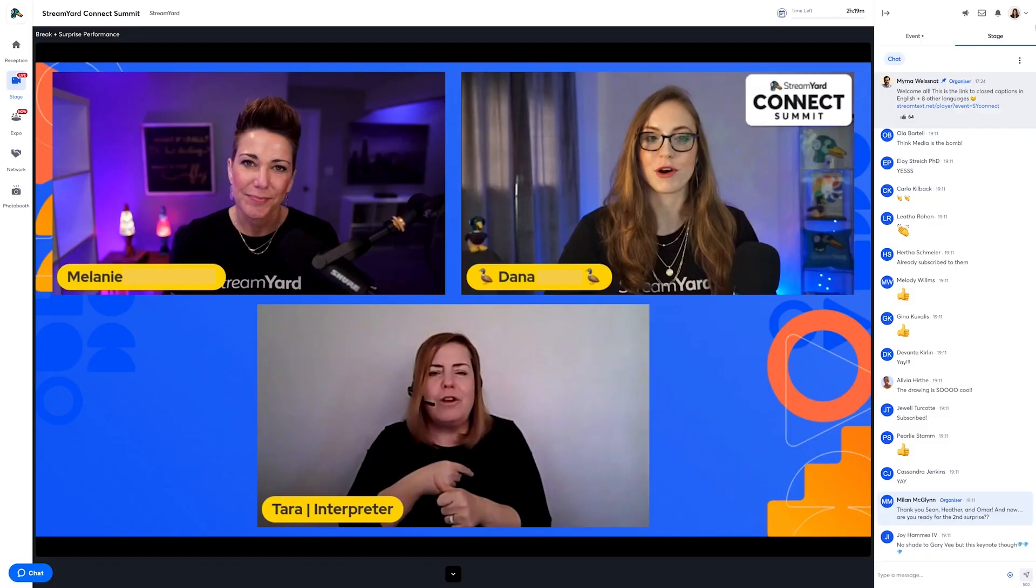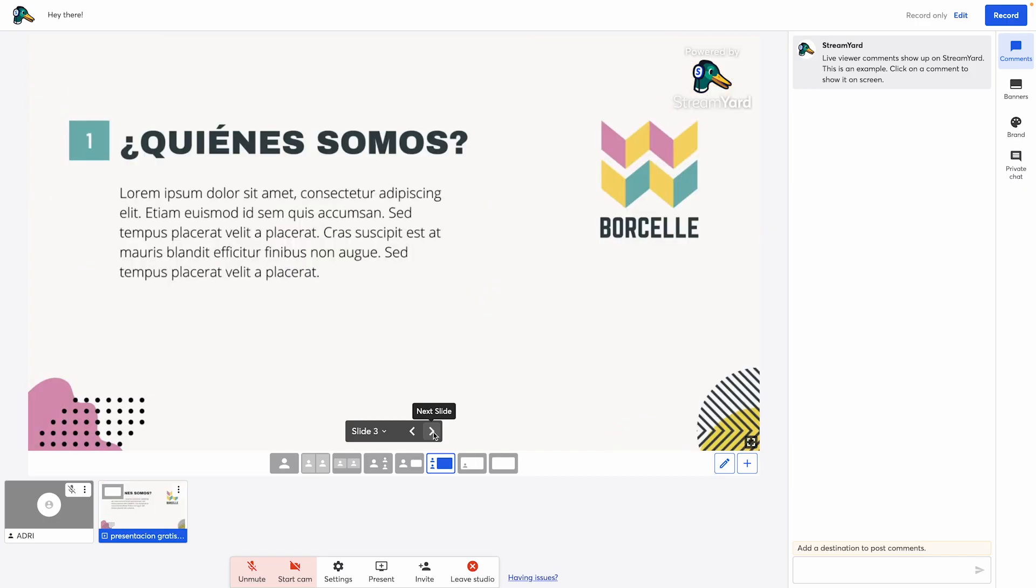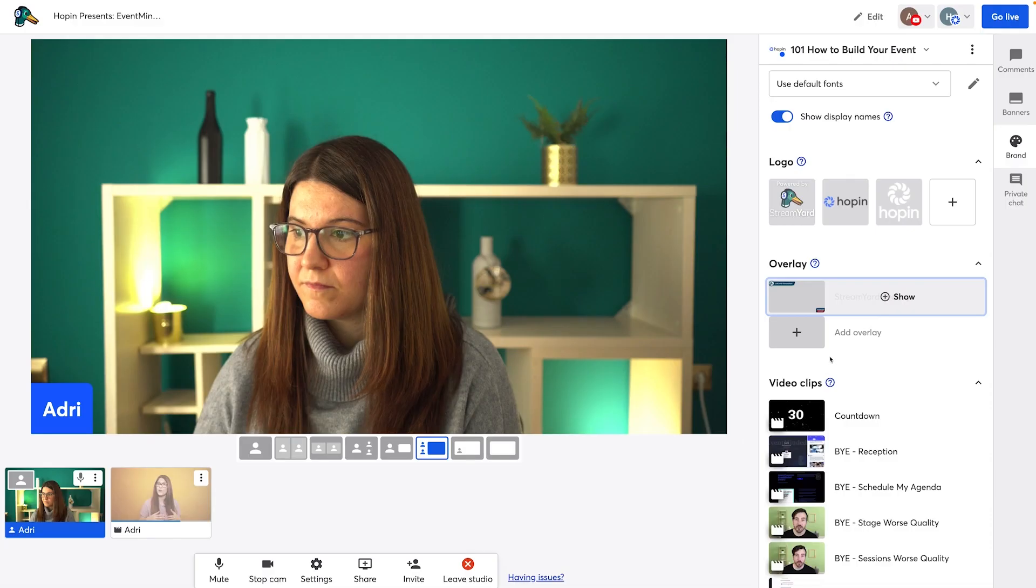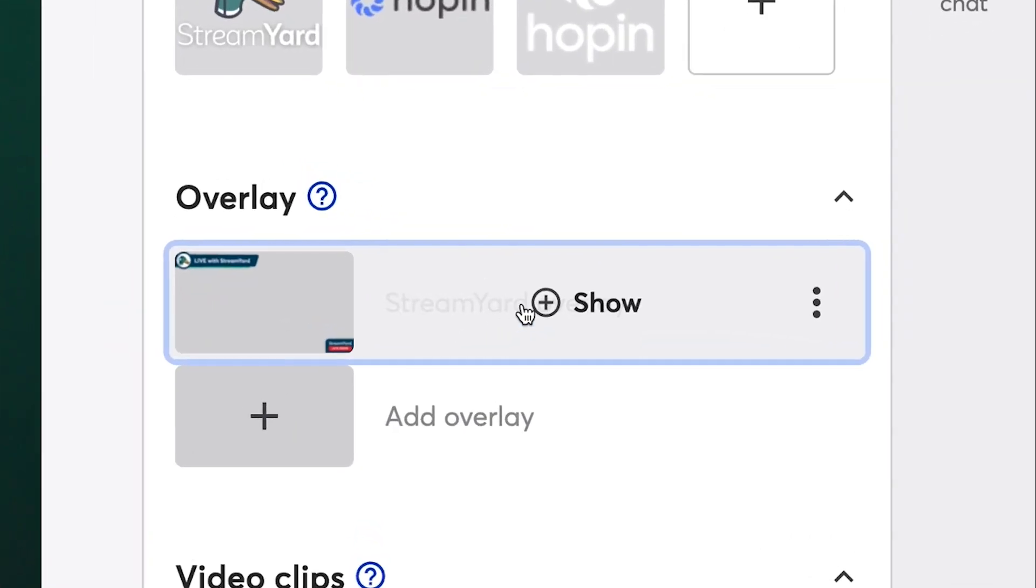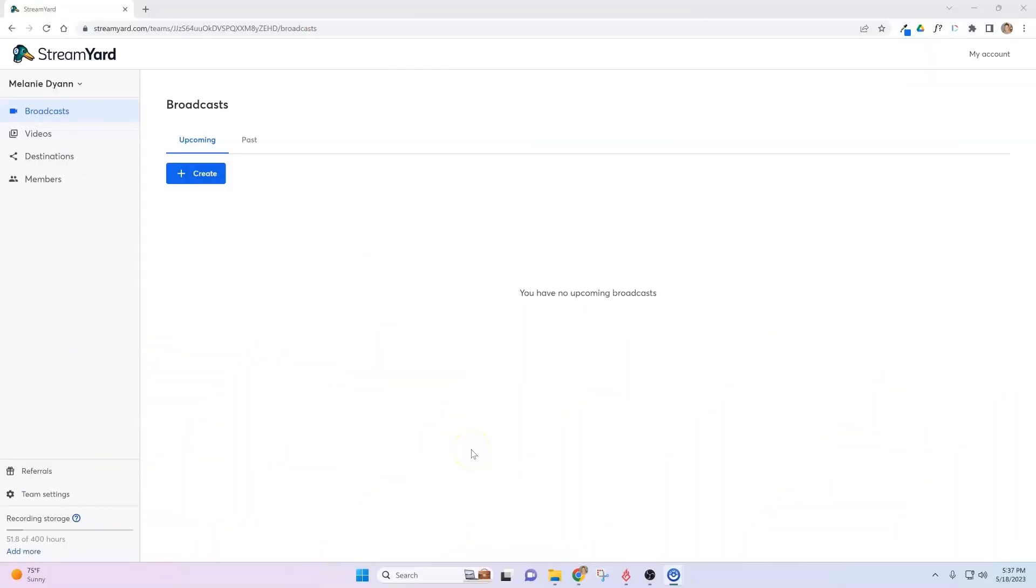But even if you're brand new to webinars, or if you've been doing webinars for quite some time, StreamYard will allow you to bring on guests, seamlessly present your slides, and even create custom overlays in your webinars, which are going to make you look awesome and professional. Let me show you a few of the basics of how it works.